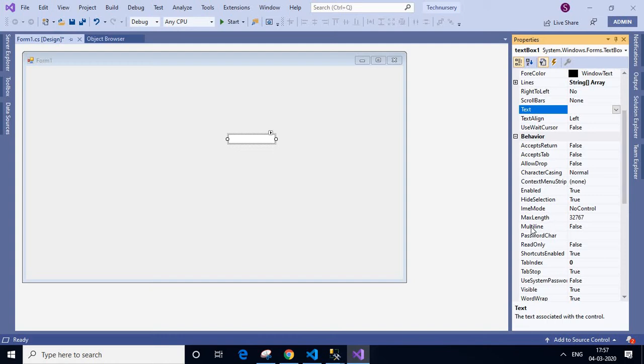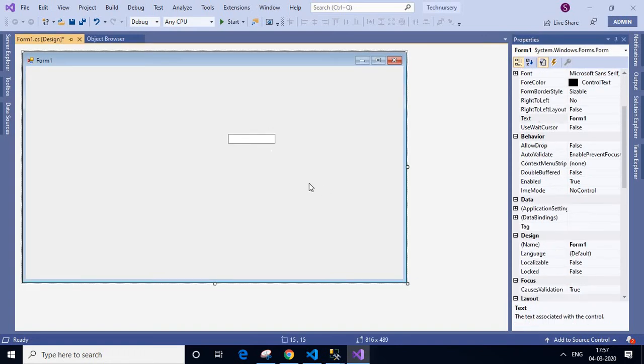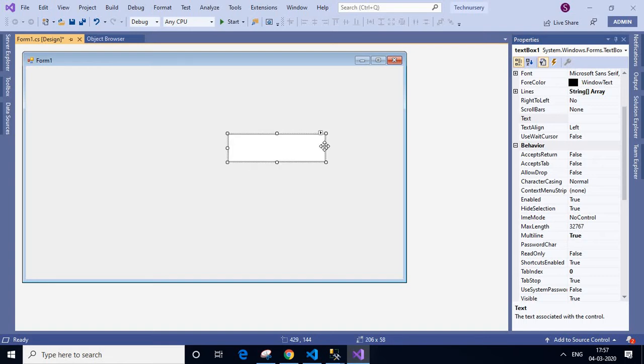Here we can see the multiline option. You see it's false. We will change it to true. If we change it to true, we can increase the size of text box. You see I can adjust the size here. This is one option.